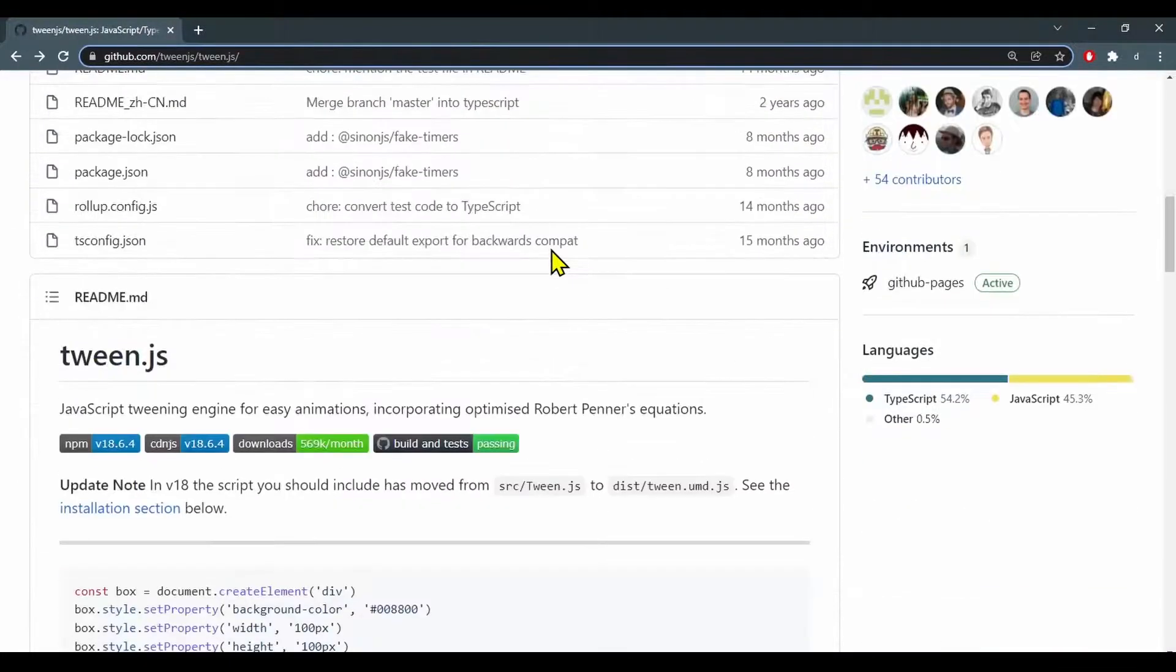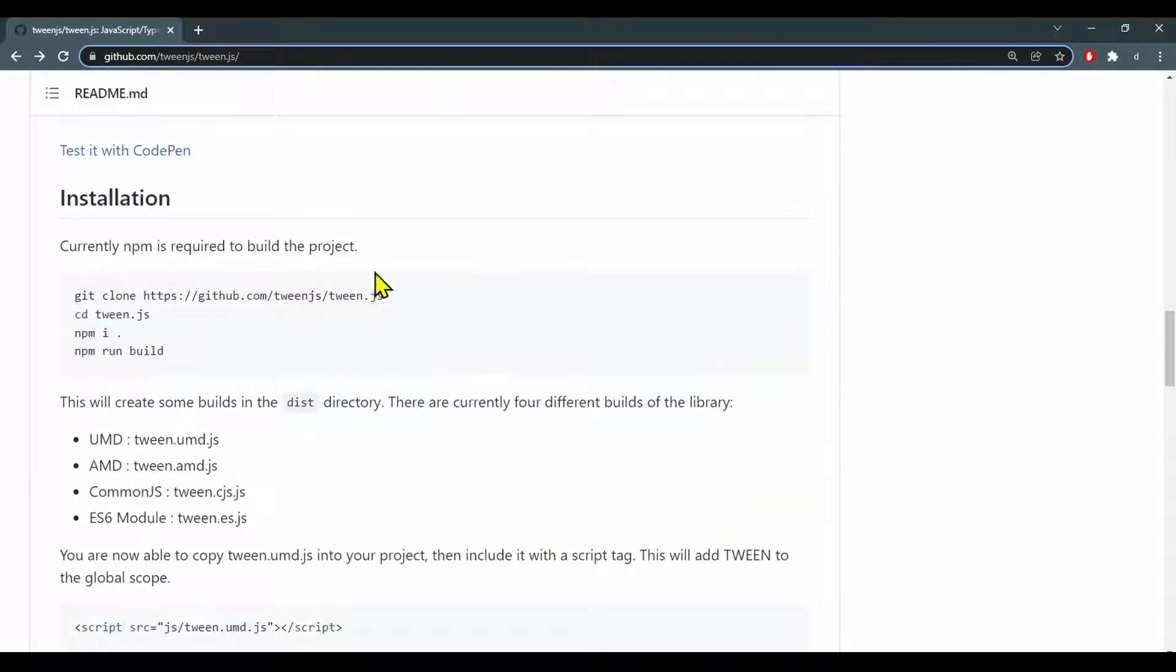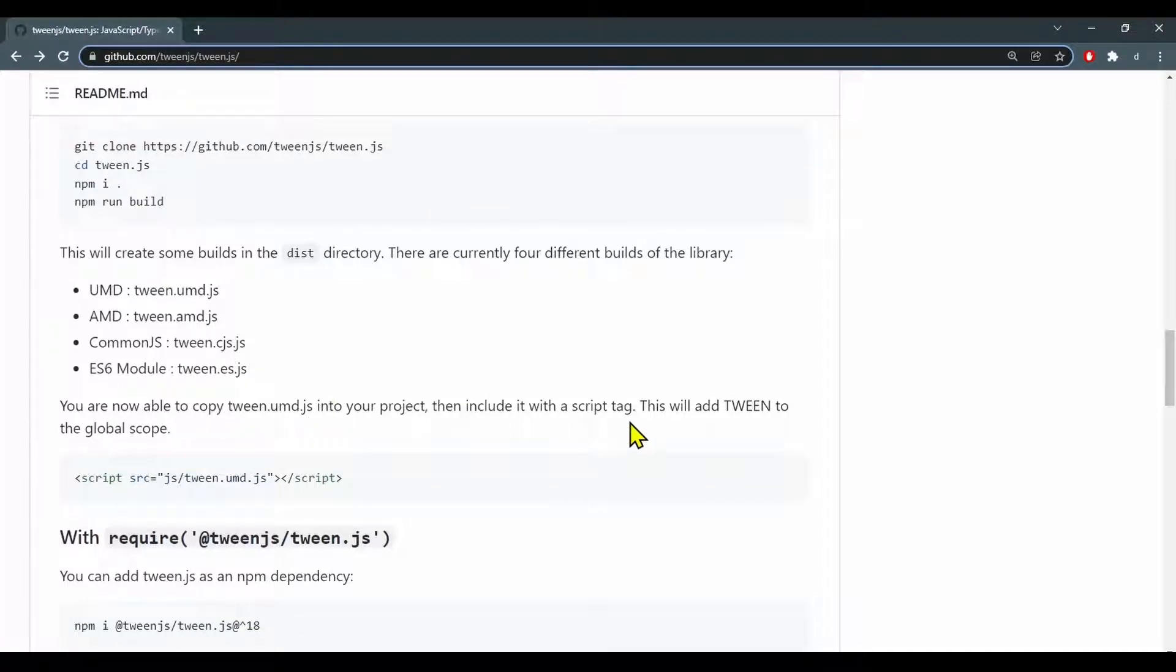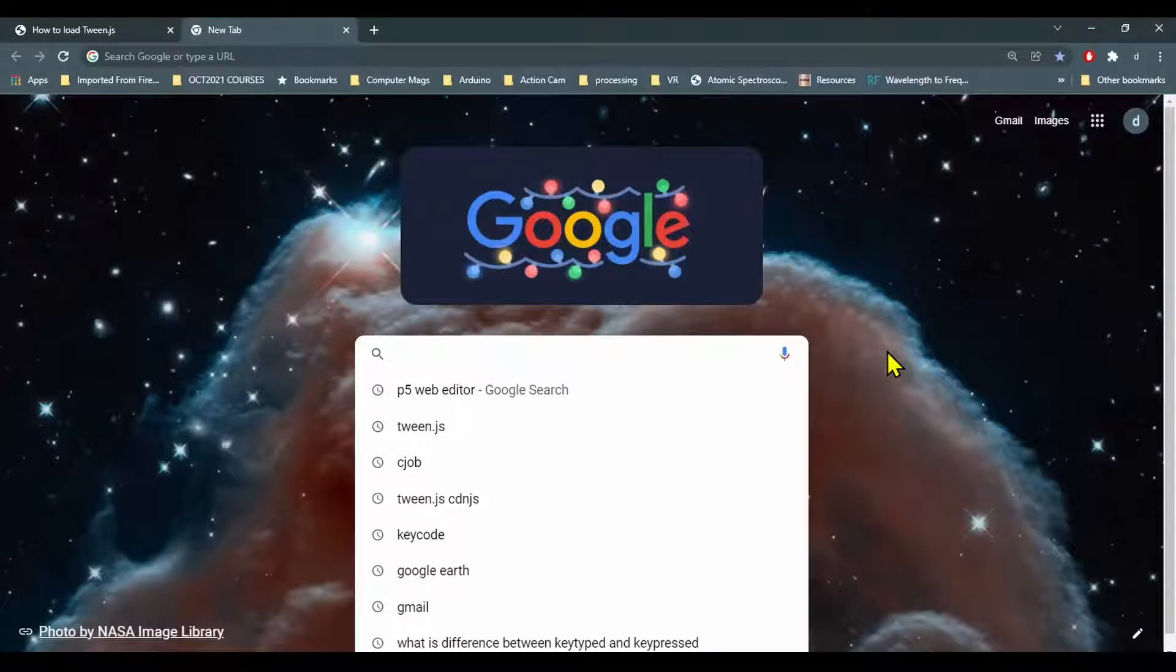We're not going to download the file but I'm just looking at the installation here. You are now able to copy tween.umd.js into your project then include it with a script tag. I'm going to use an online version of tween.js.